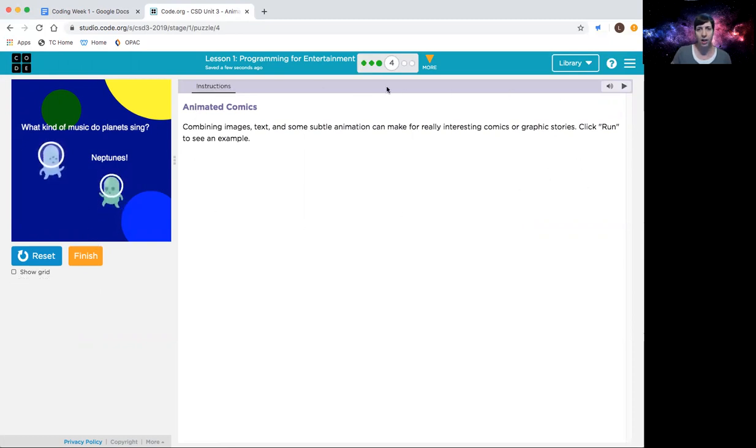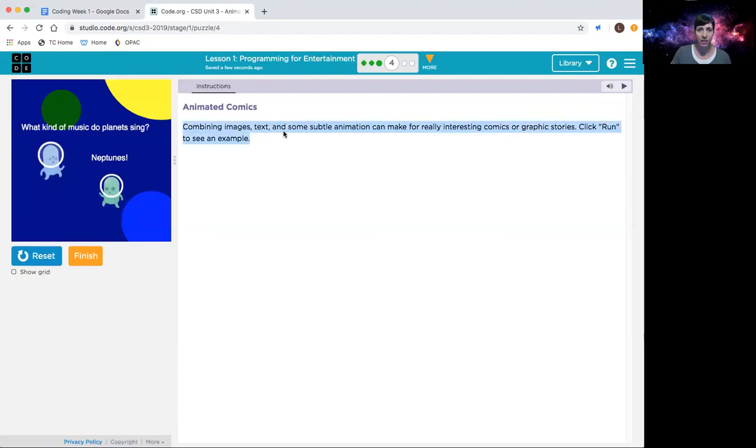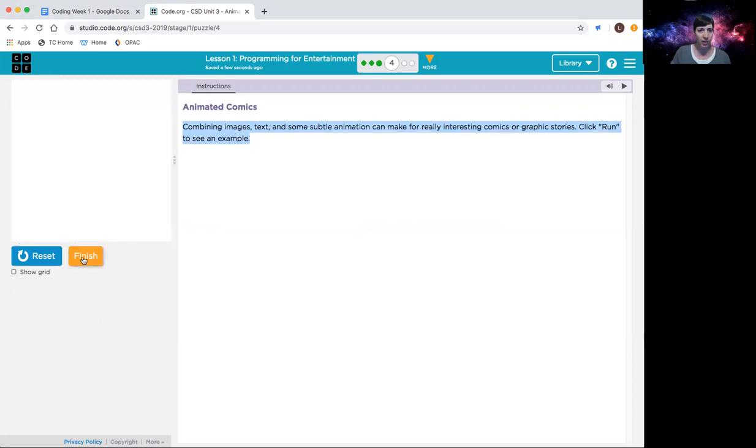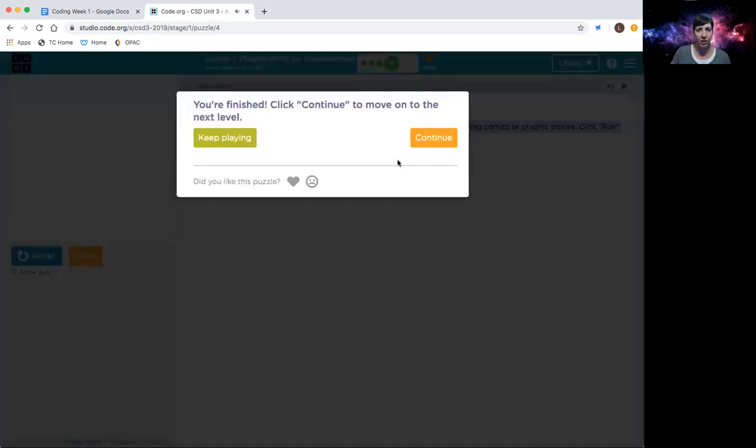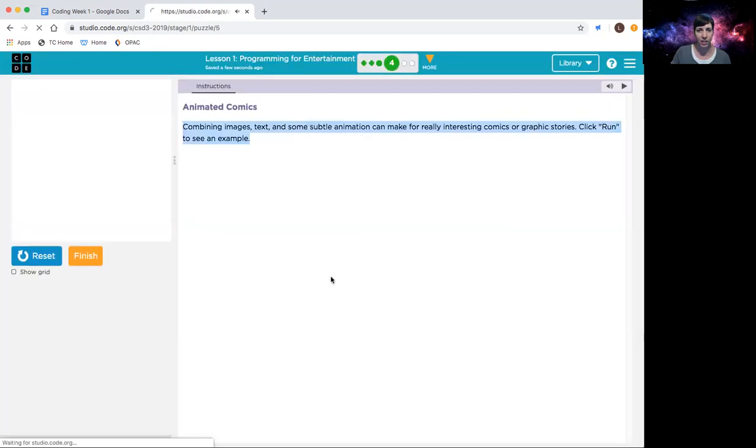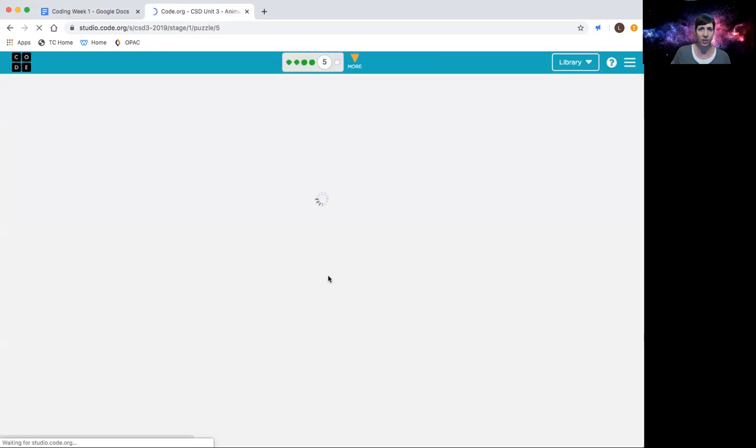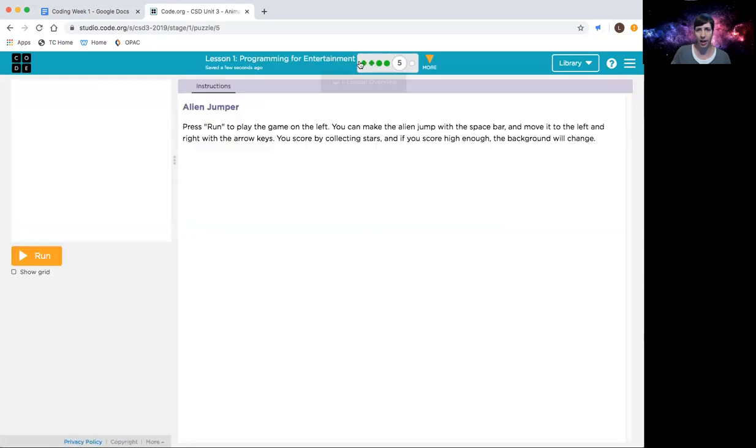So combining images, text, and some subtle animation can make for really interesting comic or graphic stories. Again, that's kind of what we're going to be aiming towards. Click run to see an example. All right, so when you're done with that, finish, continue. Make sure you're finished and not just going ahead up above. Again, that will mark that you have seen the lesson for me.